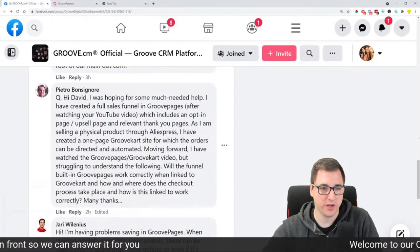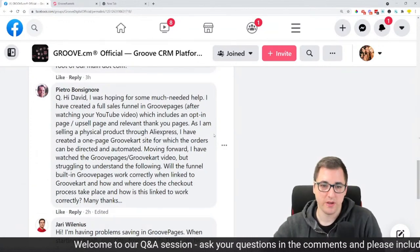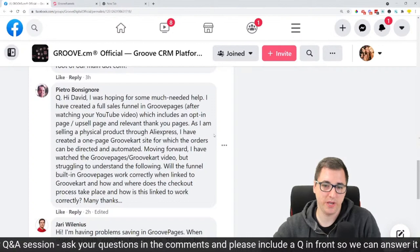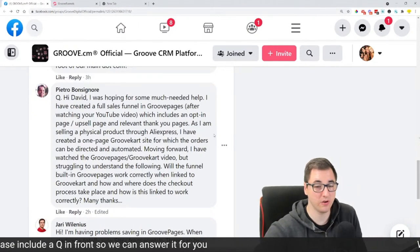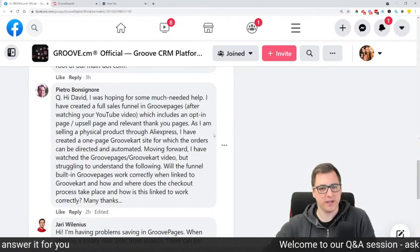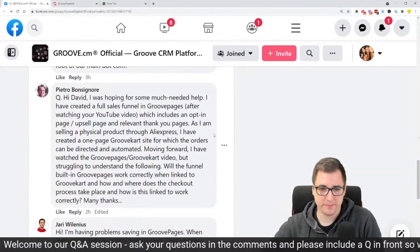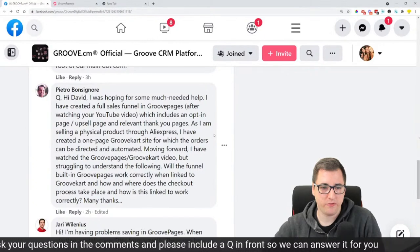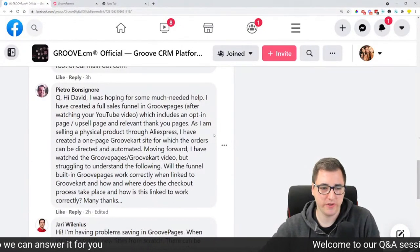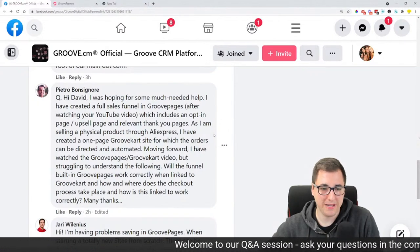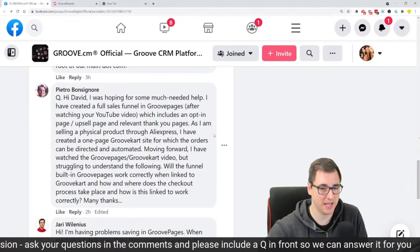Pietro has a question: 'Hi David, I was hoping for some much needed help. I have created a full sales funnel in GroovePages after watching your YouTube video, which includes an opt-in page, upsell page, and relevant thank you pages. As I'm selling a physical product through AliExpress, I created a one-page GrooveKart site for which the orders can be directed and automated. I've watched the GroovePages-GrooveKart video but struggling to understand: will the funnel built in GroovePages work correctly when linked to GrooveKart, and how does the checkout process take place?'